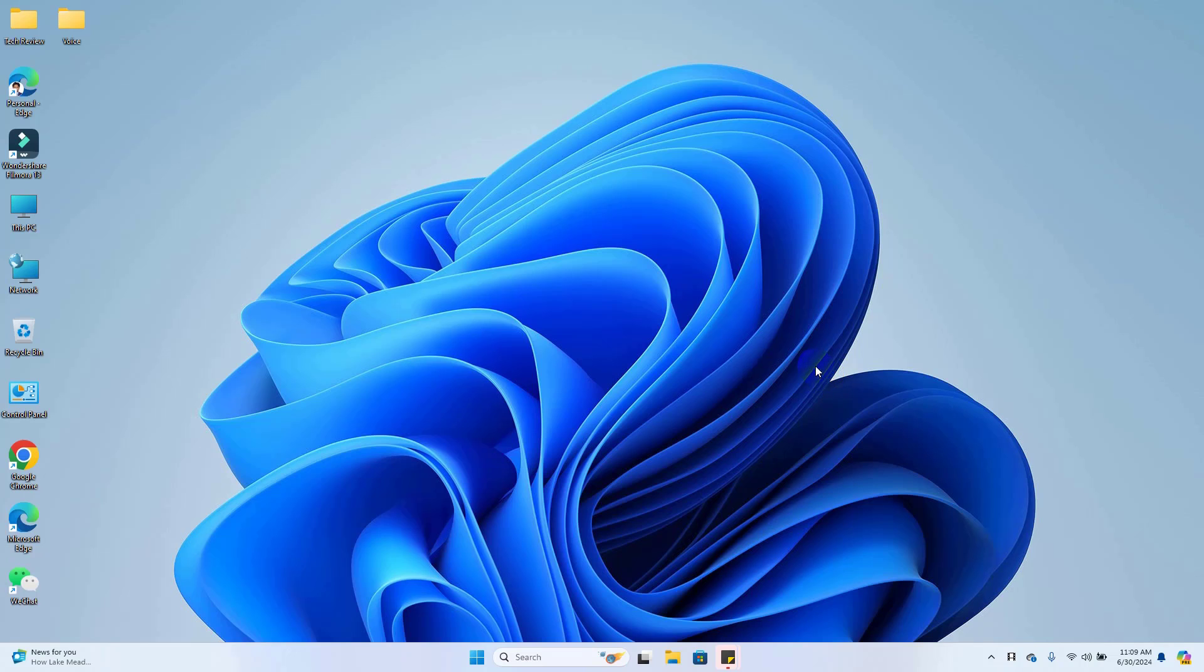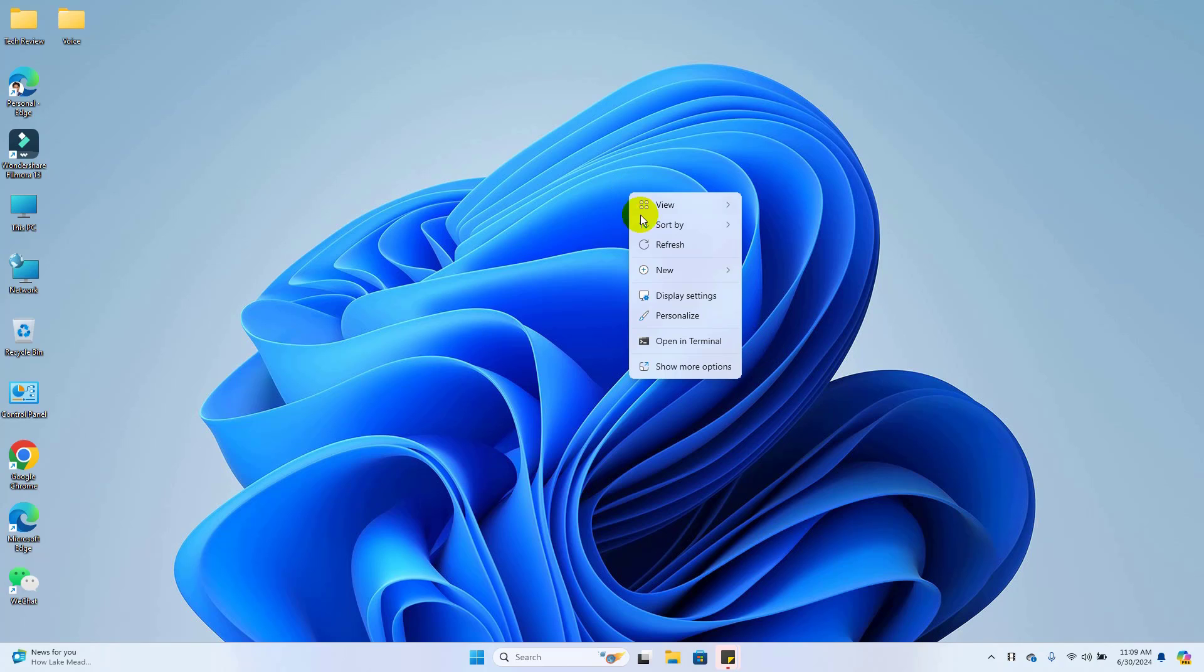Hi, this is Rubil from TechReview. Today I'm going to show you how to log into Windows 11 with fingerprint or add fingerprint in Windows 11 to your laptop.